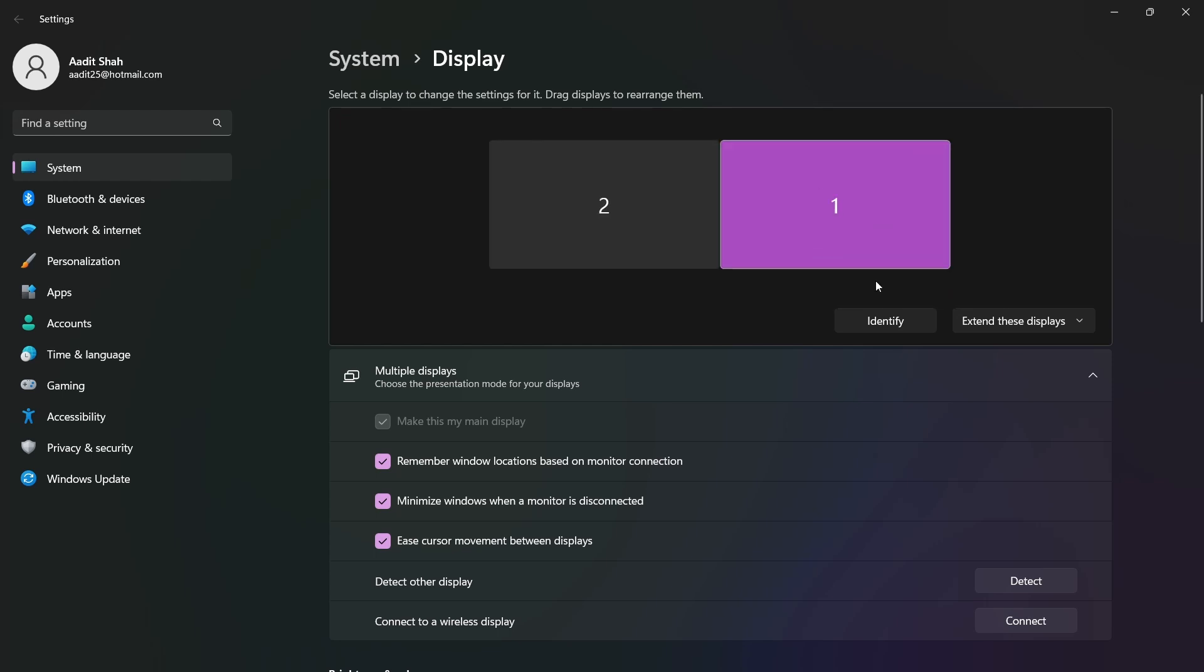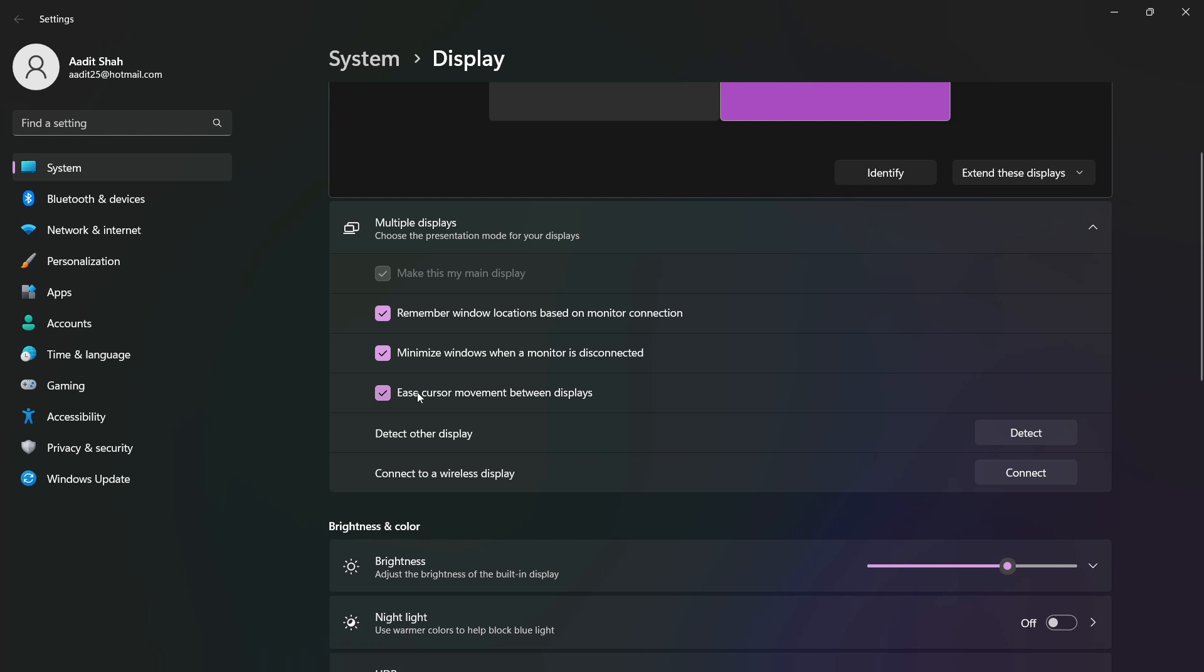After that there are many settings at the bottom. The setting which is called ease cursor movement I feel is extremely helpful, because then using one mouse you can control your monitor and your laptop and it'll move smoothly between both of them.